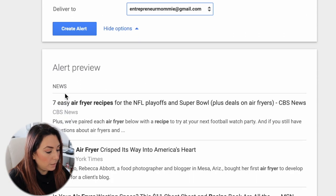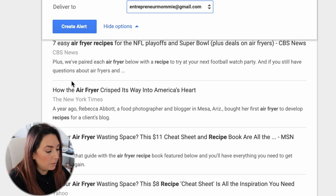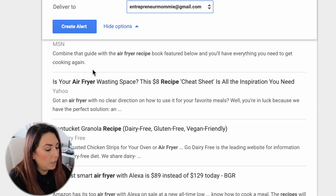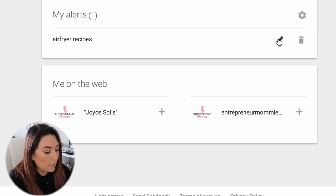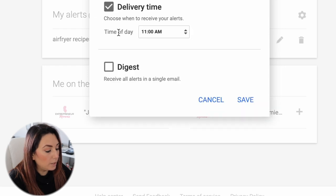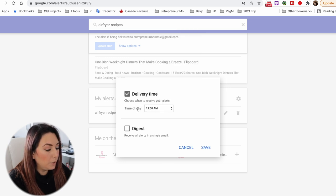I'll select my email and click the 'Create alert' button. This is a preview of what you will be getting — news like 'Seven easy air fryers,' with sources such as CBS News, The New York Times, MSN, Yahoo, and Go Dairy Free. I'll click 'Create alert.' Now I can see my alert listed, and I can choose to edit or delete it from here.